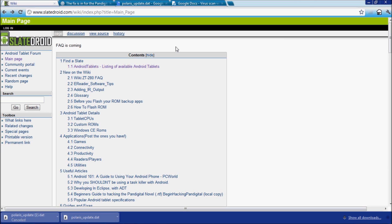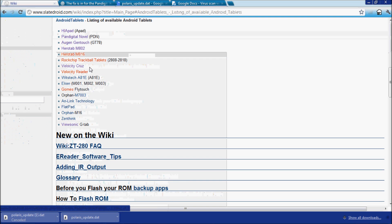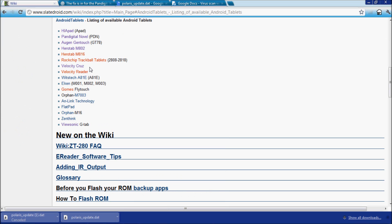First thing you need to do: you need to go to slatedroid.com, their wiki page. Once you get there, you need to then go to the main page and click on the list of available Android tablets. That will kick you down to a list, and the one that you need to click is the Pan Digital Novel PDN.